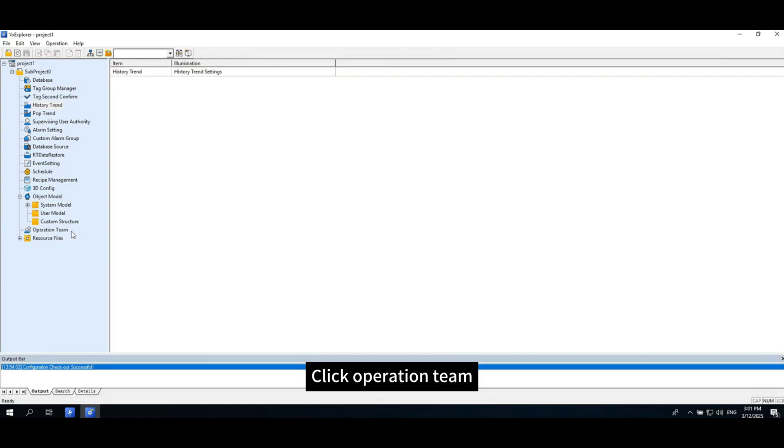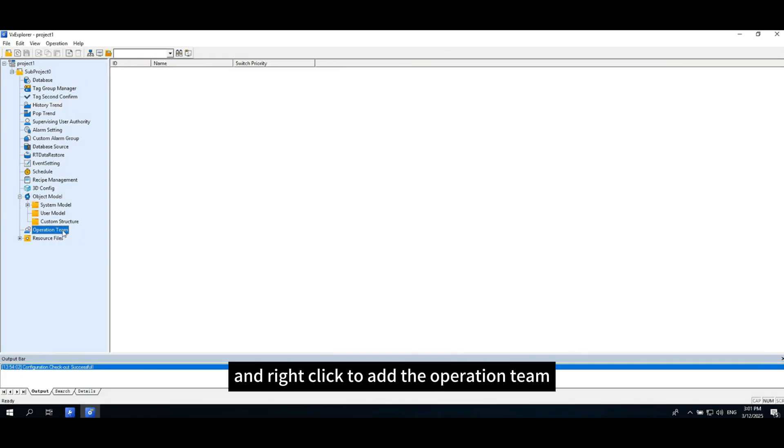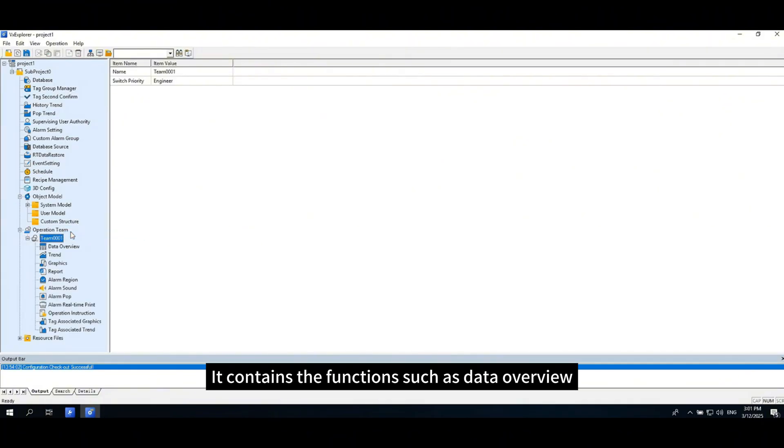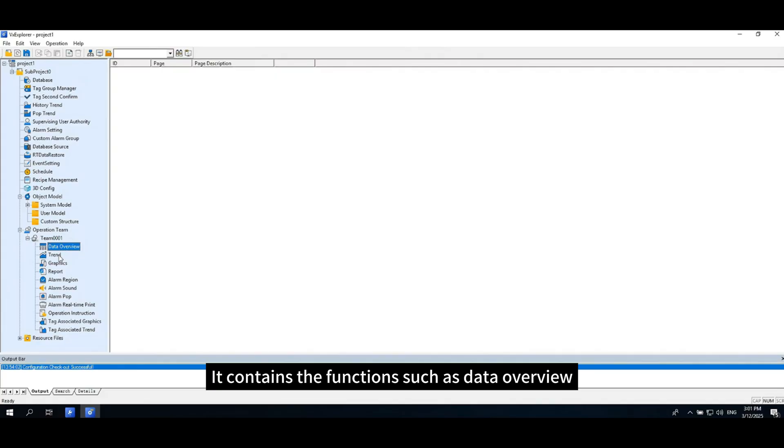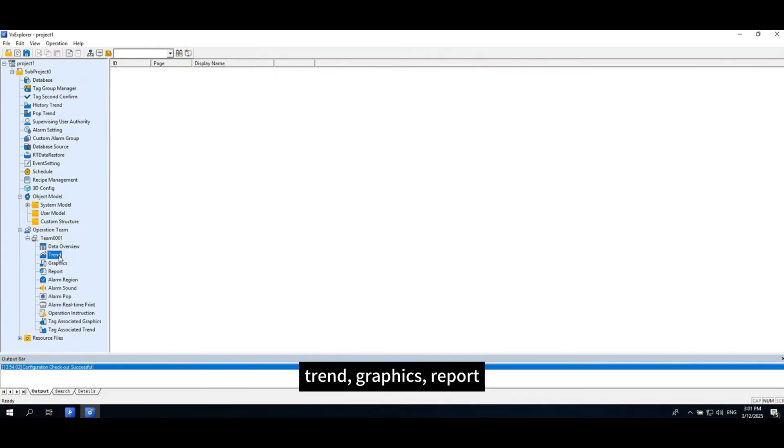Click operation team and right-click to add the operation team. It contains the functions such as data overview, trend, graphics, report, alarm region, etc.